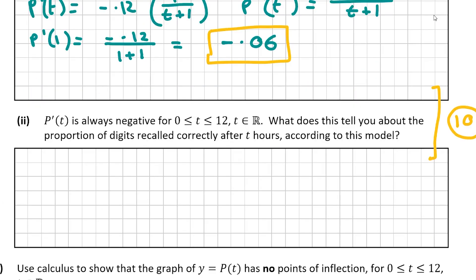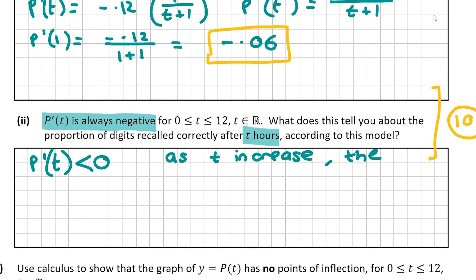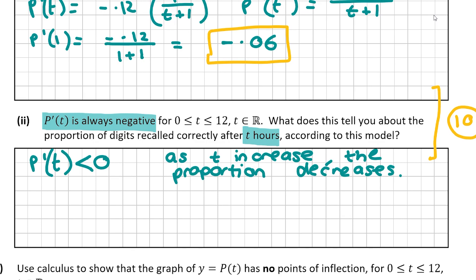The second part of C tells us that P'(T) is always negative for T between 0 and 12, and asks what this tells us about the proportion recalled. Because the first derivative is always negative, as T increases the proportion of digits recalled decreases. As time goes on, the proportion P decreases. If P'(T) were positive, it would mean the proportion increases as time increases.